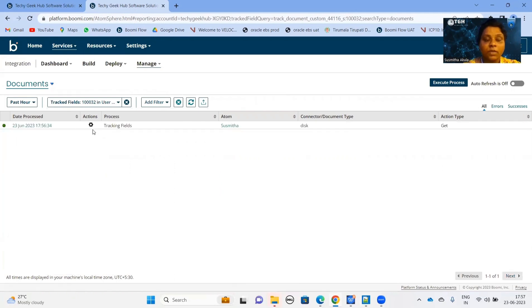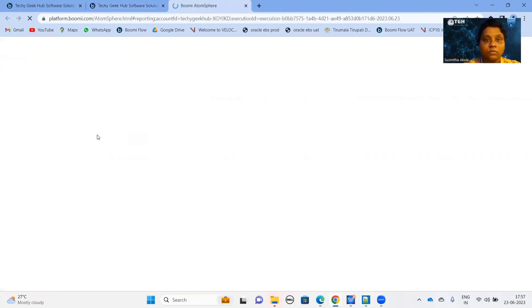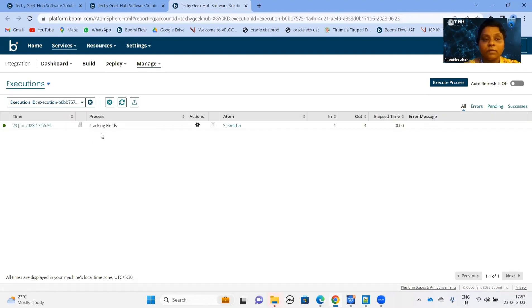Here we can see an exact process execution which is associated with this document. To load this execution, you can click on the gate icon and click on load execution. By this, it is easy to find the particular execution using a Tracker Field.